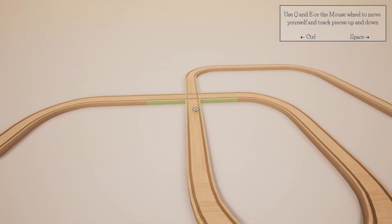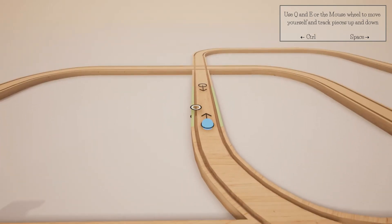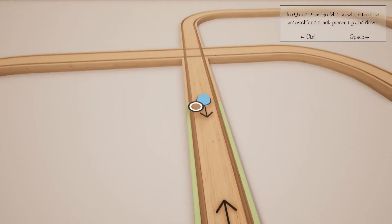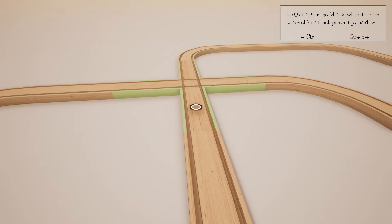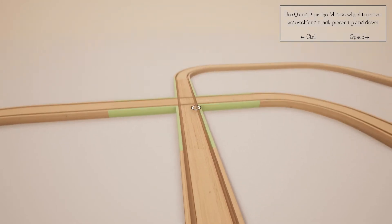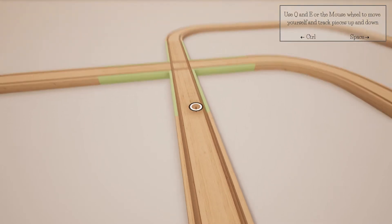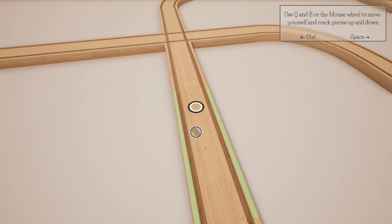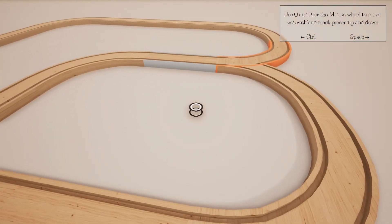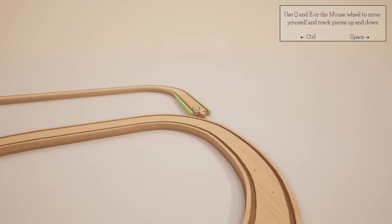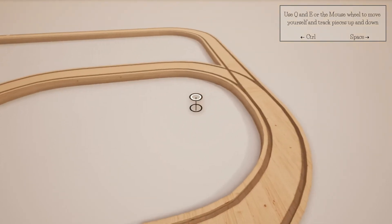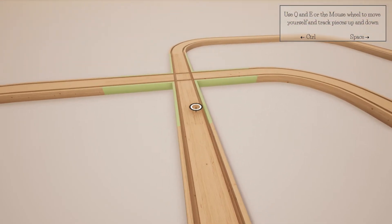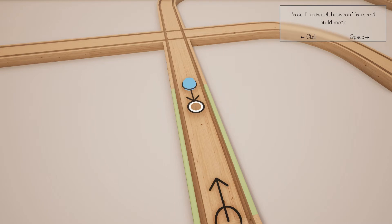Q or E or the mouse wheel to move yourself and track pieces up and down. Q is up, I think. So if I do... Let's see. How do you remove a piece? Theoretically. Can't. That's weird, why is it doing stuff over there? Oh, that's the one I was on. I thought I had that set. So now if I do this one, can I remove that?